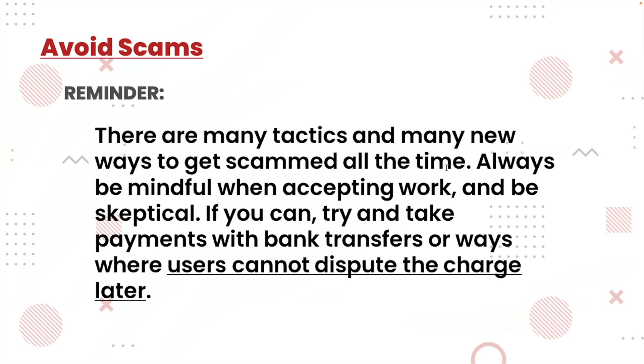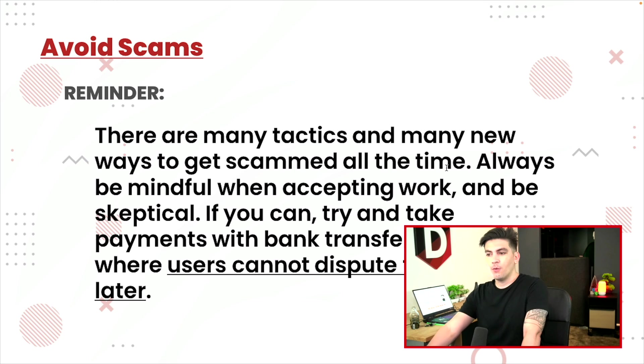There are many tactics and many new ways to get scammed all the time. Always be mindful when accepting work and be skeptical. If you can, try and take payments with bank transfers or ways where users cannot dispute the charge later.